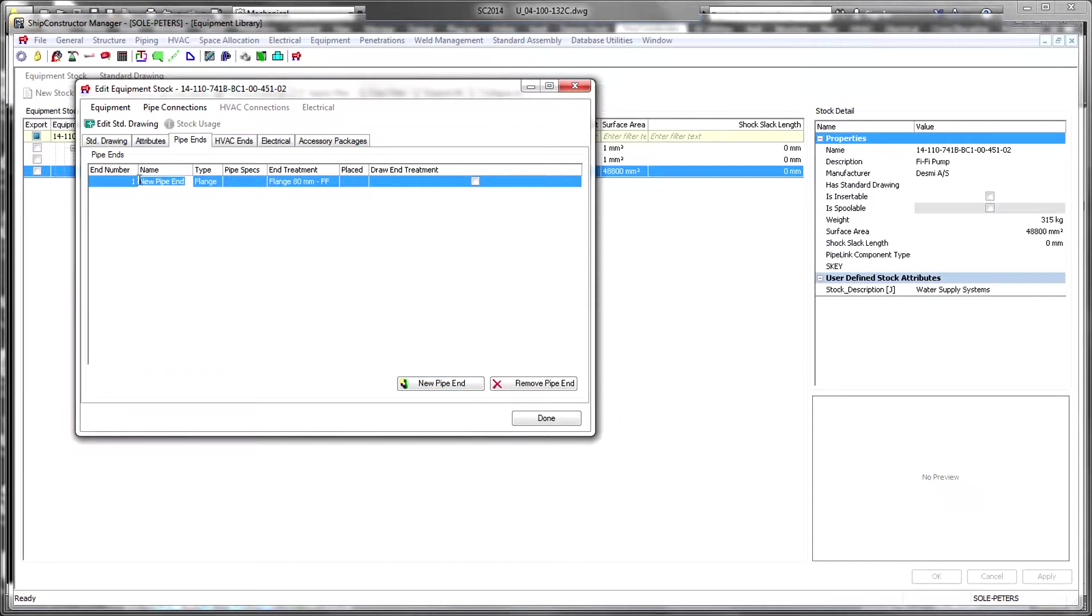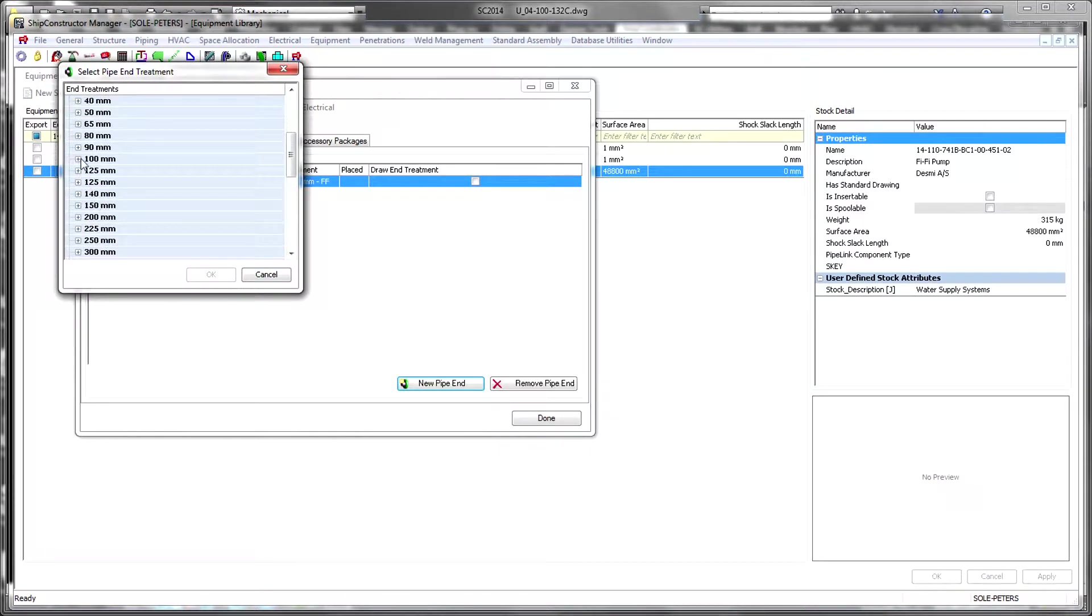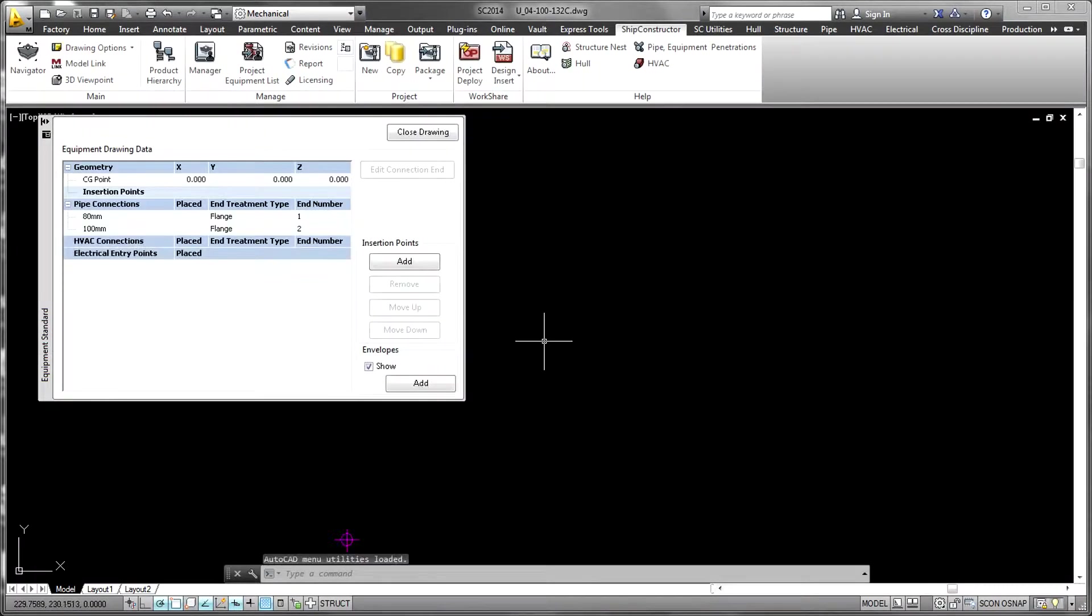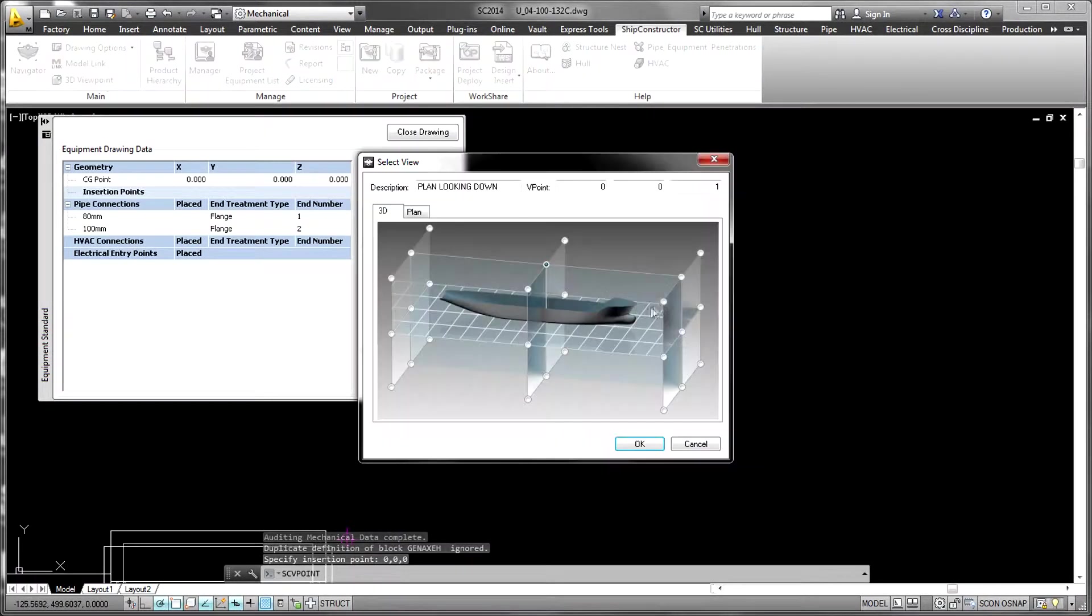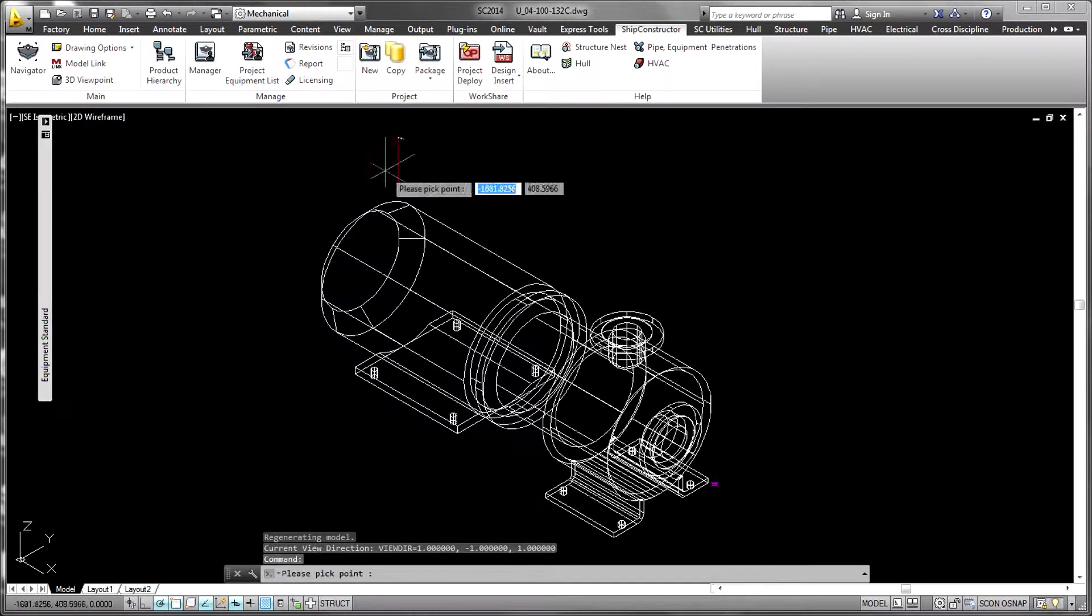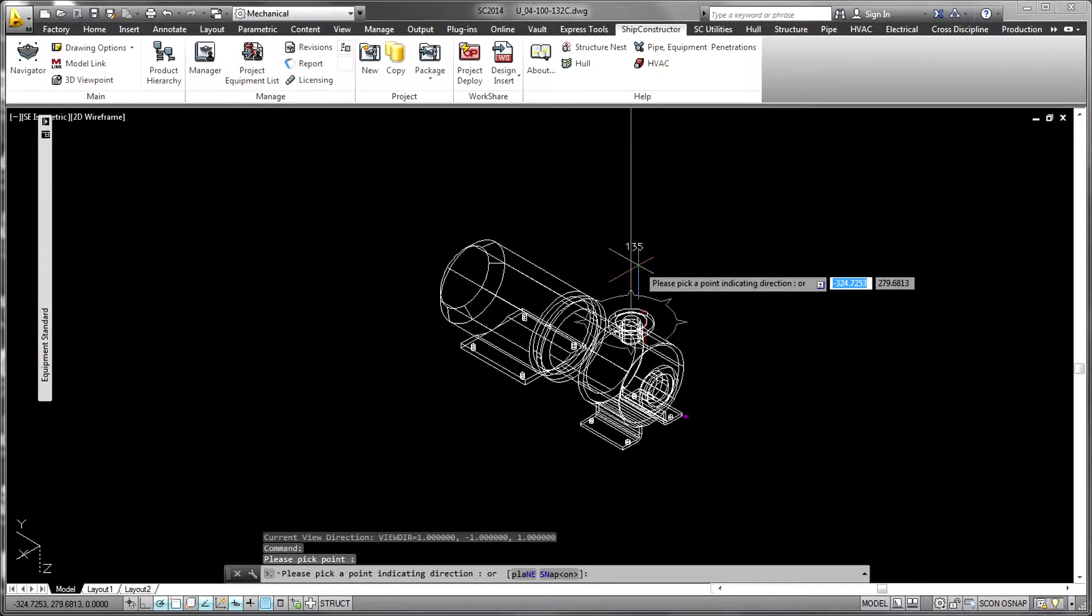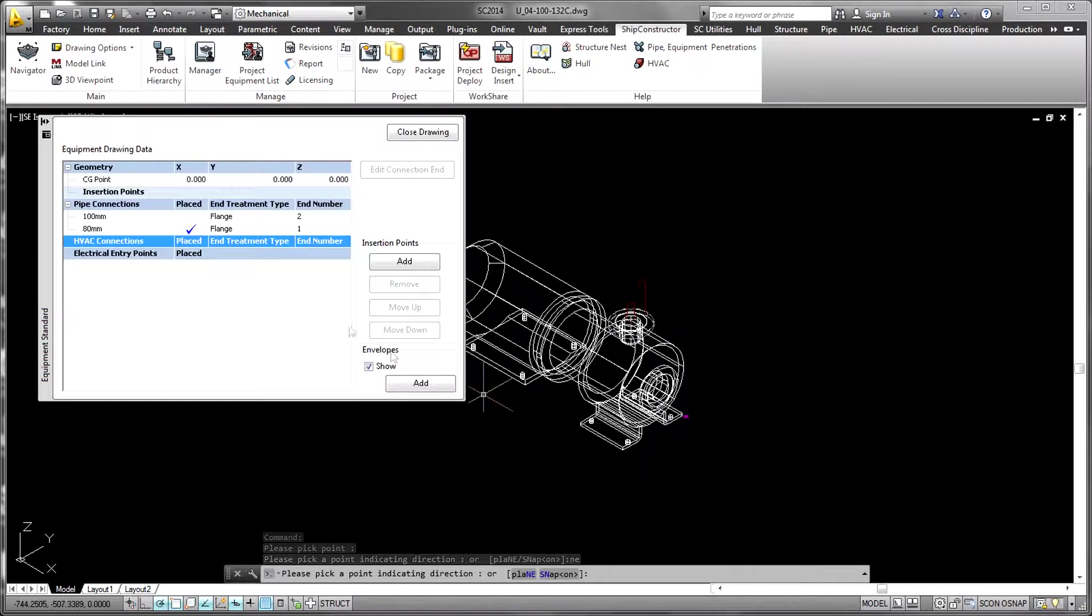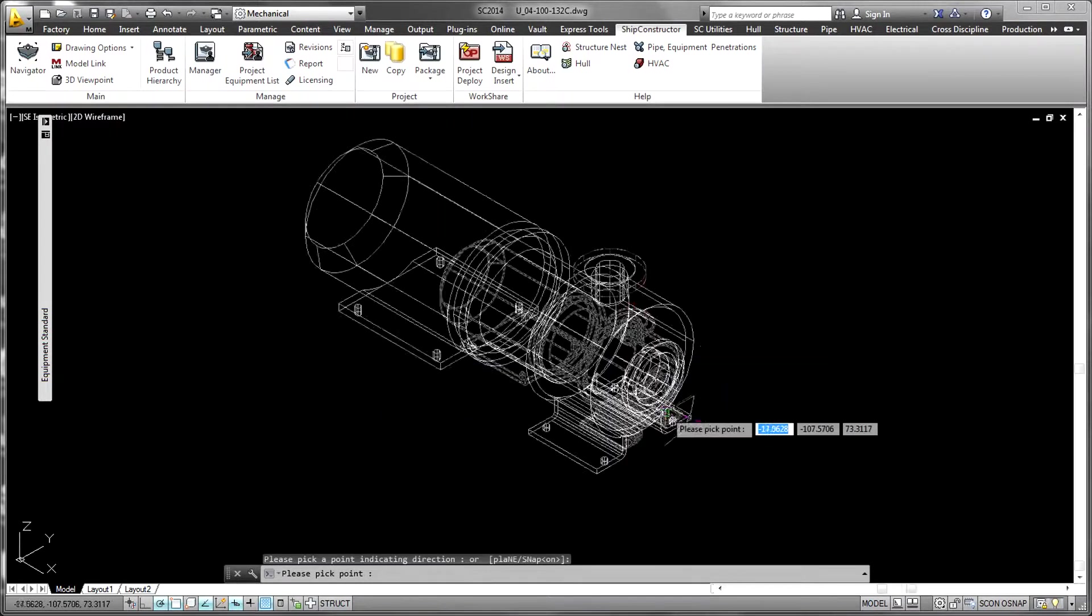Equipment libraries are developed by importing any geometry that can be brought into the AutoCAD environment. Additional attributes and connections for pipe, HVAC, and electrical connections are added. Finally, any number of insertion points and maintenance envelopes can be defined around the equipment item.